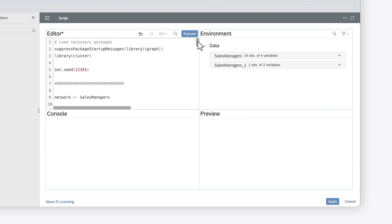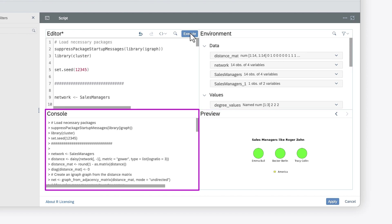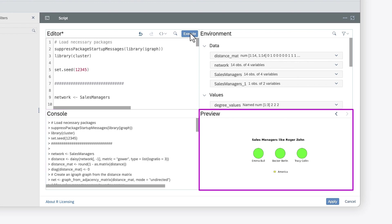You can now execute the script. The variables from the output display in the environment pane, the output from the script shows in the console pane, and the visualization is rendered in the preview pane.